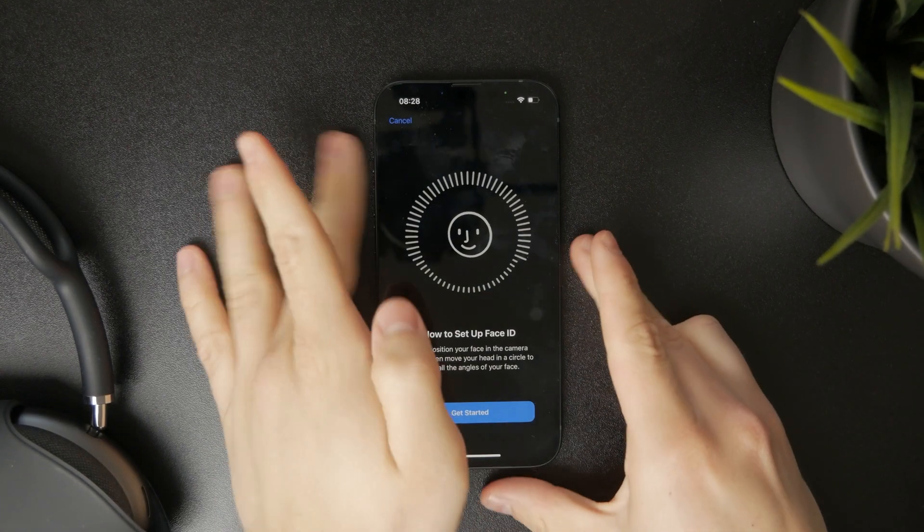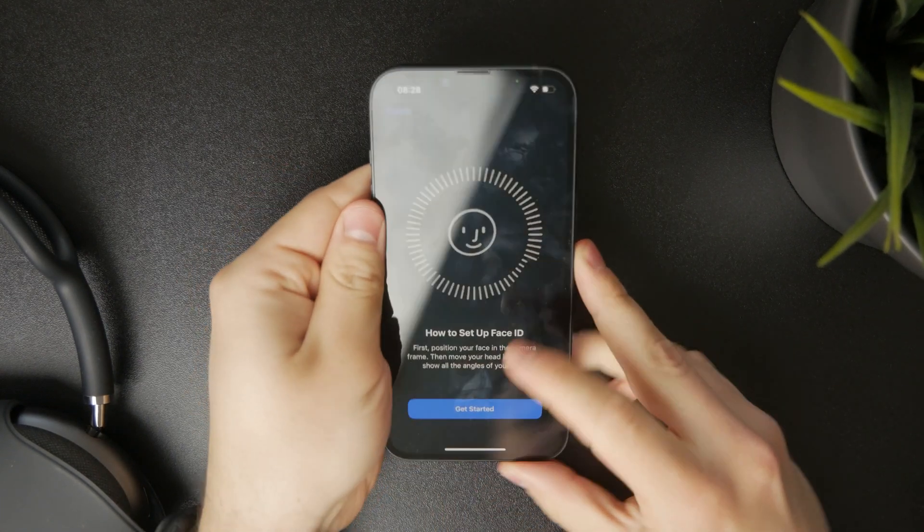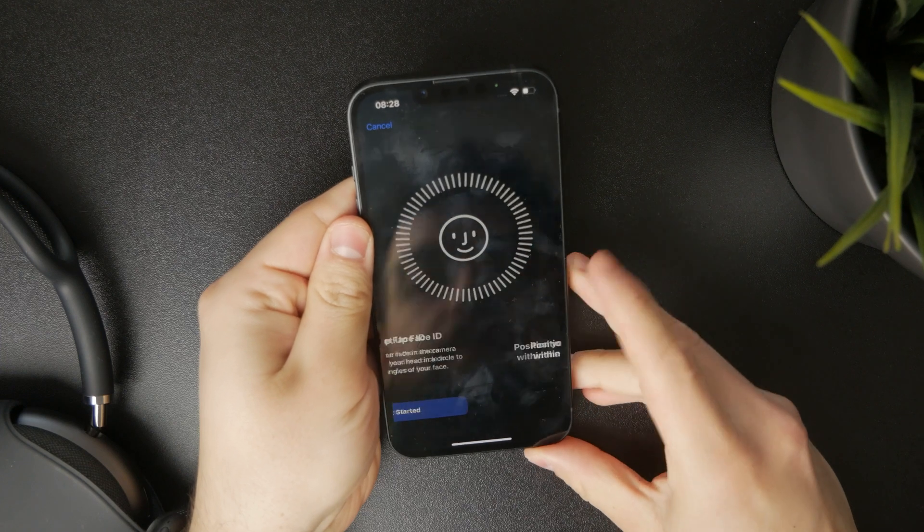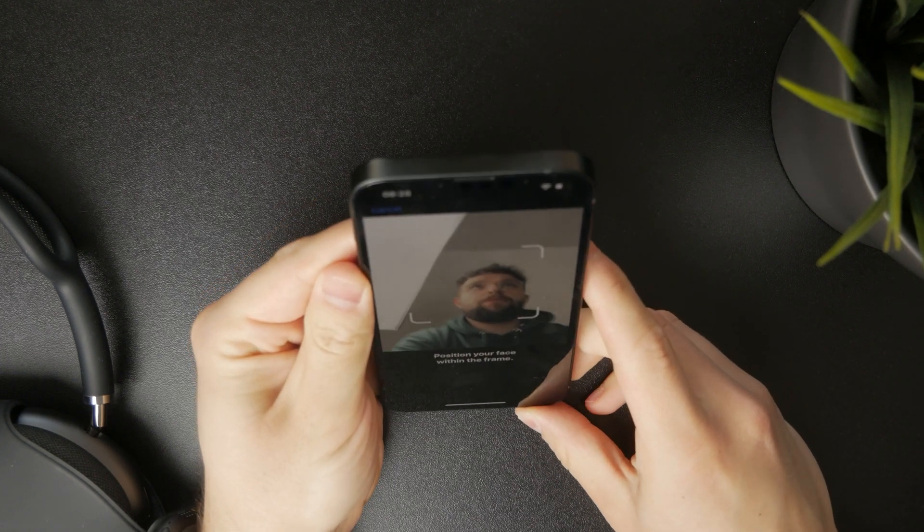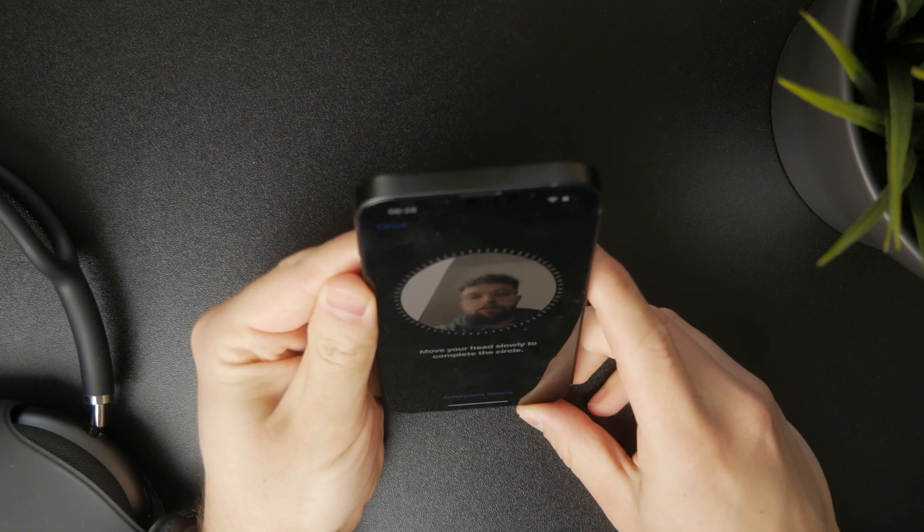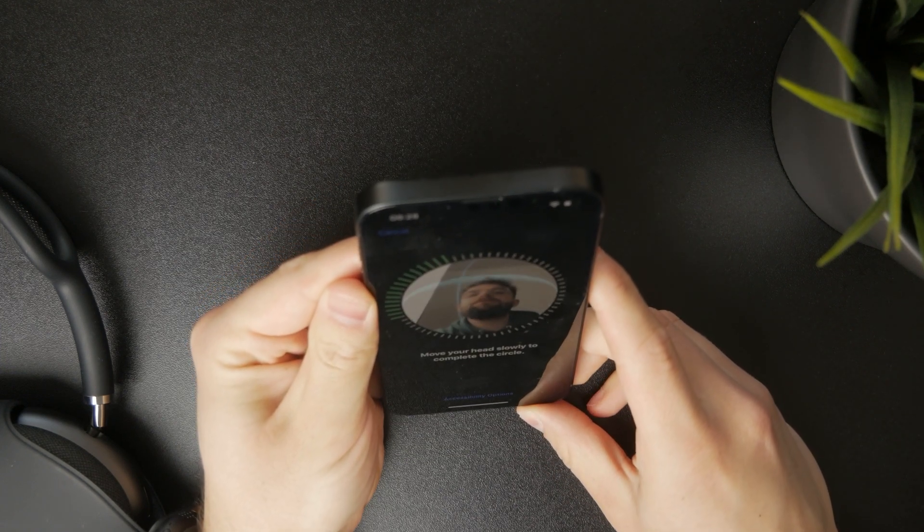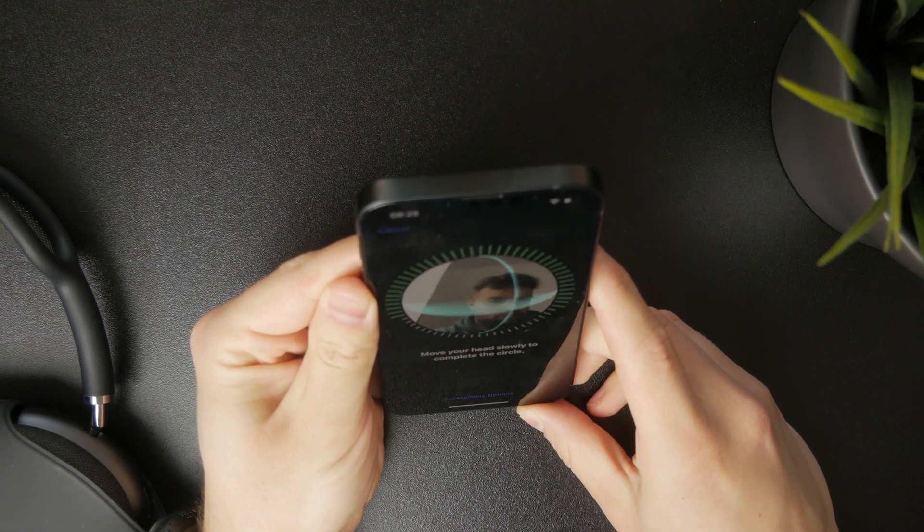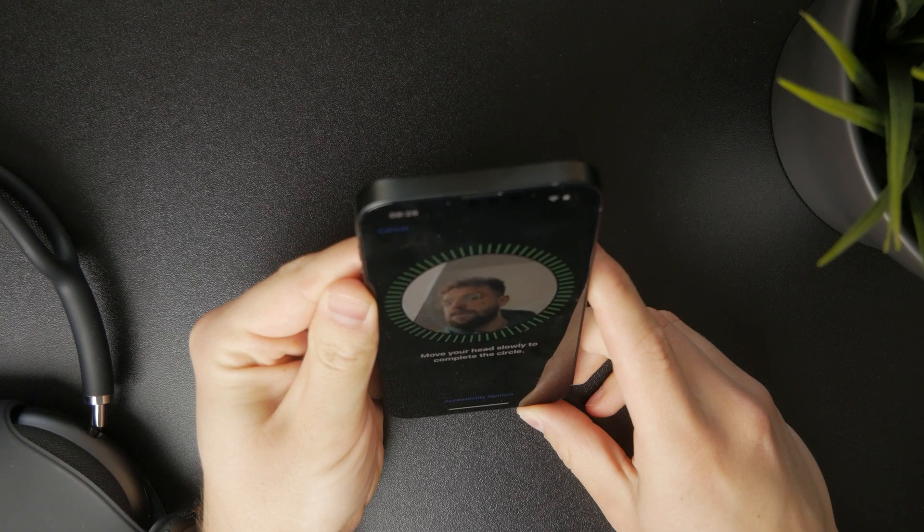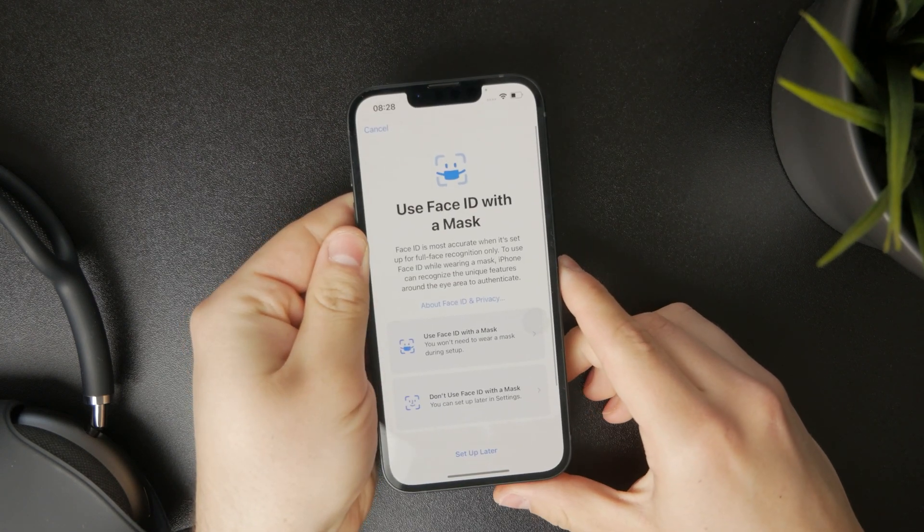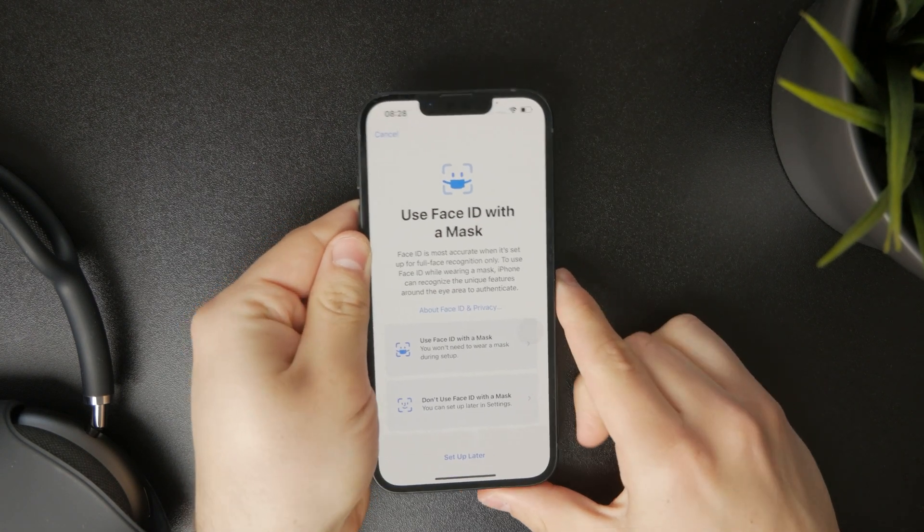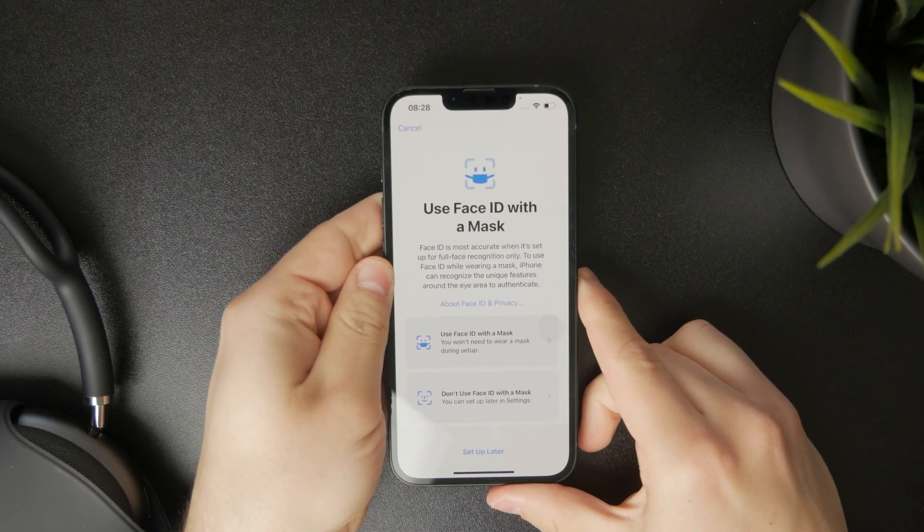you will get to the same page which allows you to point your face at the screen. You will get a circle, and you need to rotate your head like this and the Face ID will be completed.